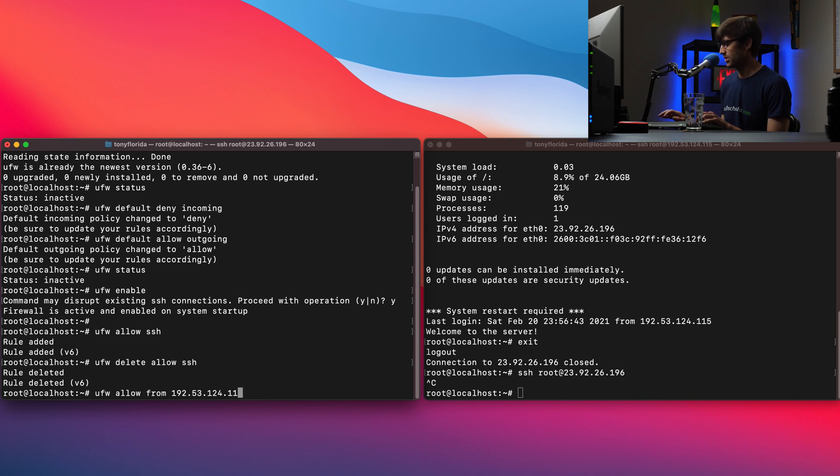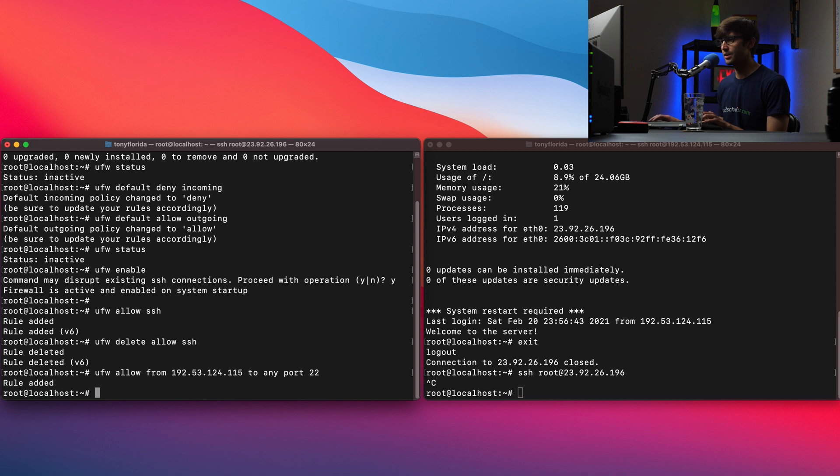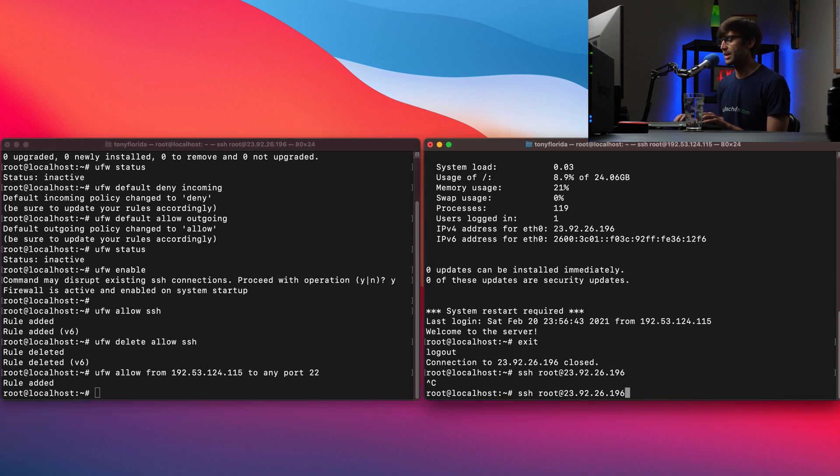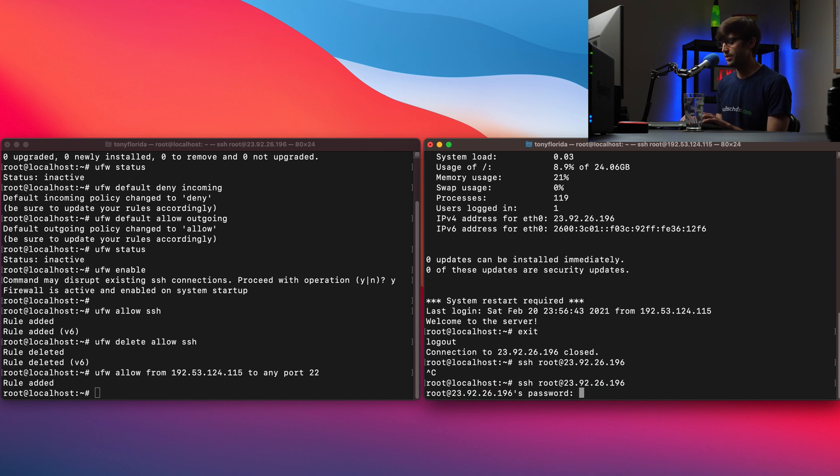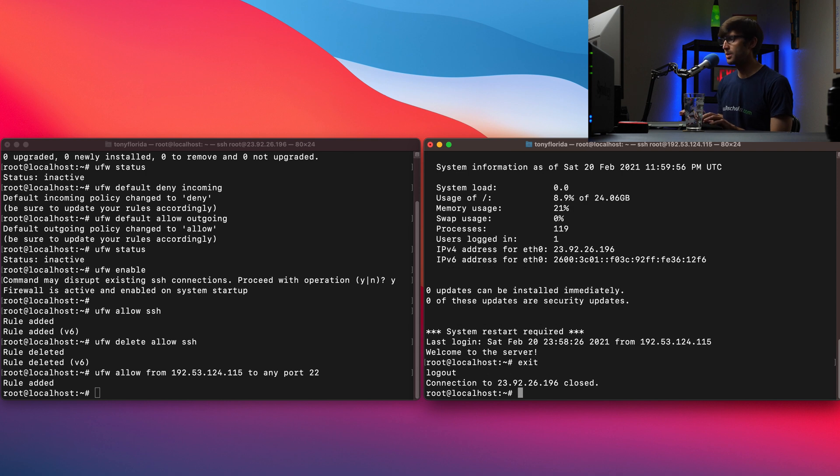So 192.53.124.115. Make sure I get that right. 115. And we'll say to any port 22. Okay. So we'll add that firewall rule. And then we'll try to SSH back in over here on that specific IP address. Asking us for the password that's a good sign. And it lets us in. Now let's back out of that.